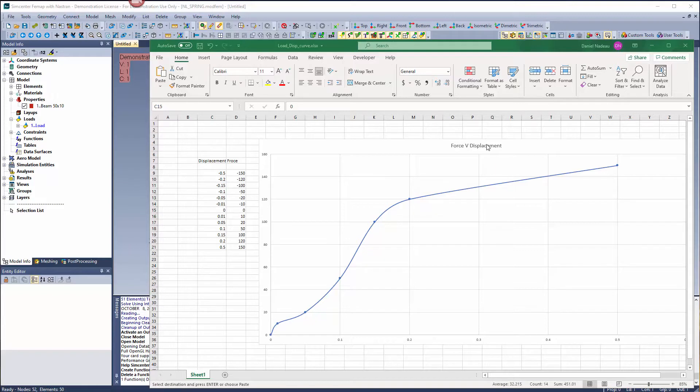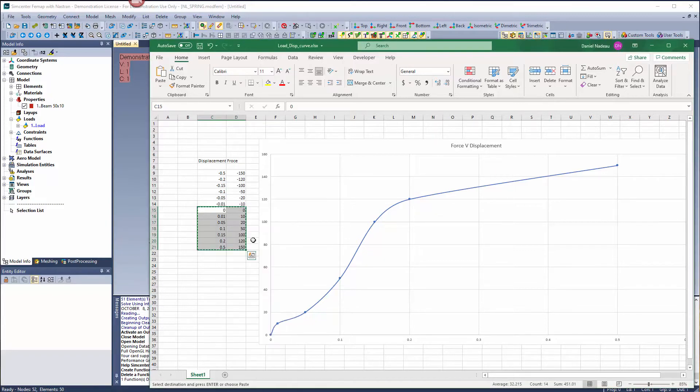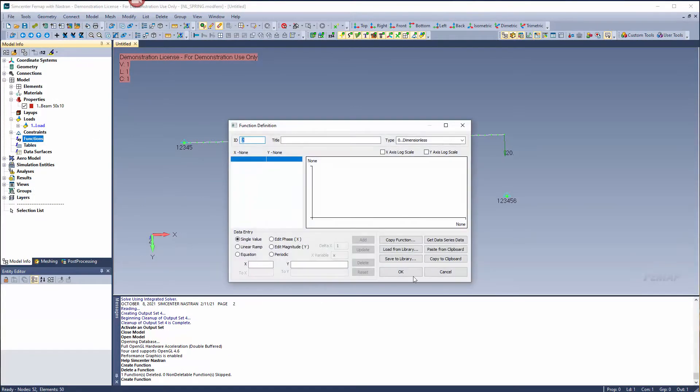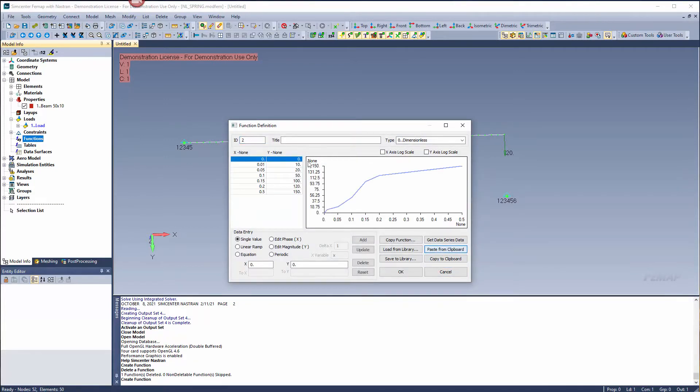Inside Excel I have my force versus displacement function and I'm going to copy this into FEMAP. So I'm going to grab my values, copy them and create the function inside of FEMAP. Right click on functions, new, and paste this directly from the keyboard.